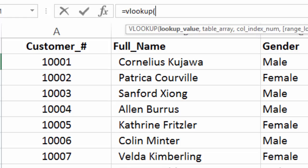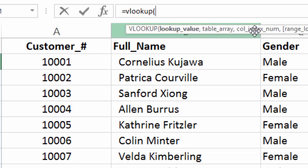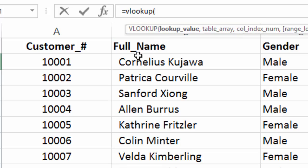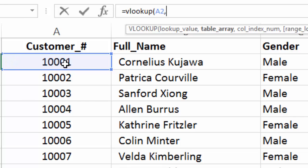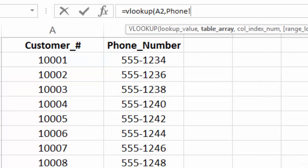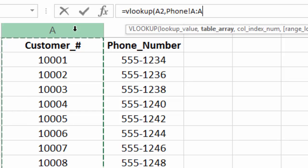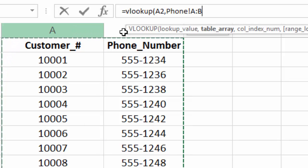And then our lookup value, if you recall, is what we're going to be searching by. In this case, we're searching by our customer number. So in our current sheet in the customers list, we're going to hit the customer number, the first or the second row there. And then our table array is where our desired data is going to be coming from. In this case, it's the phone list. So we'll select both columns in the phone list. You want to select all the data that you might need.